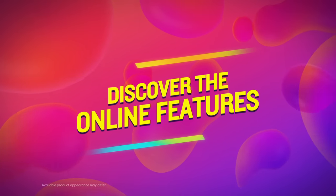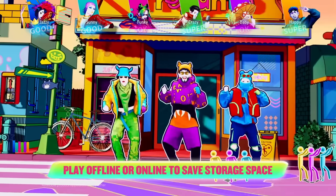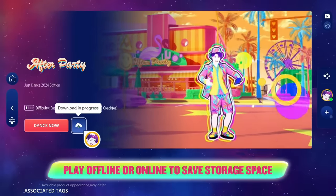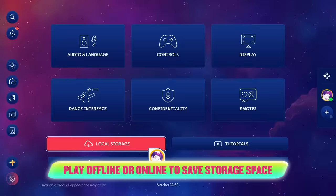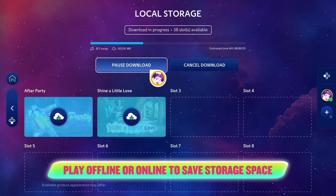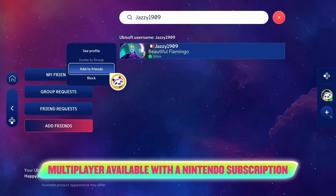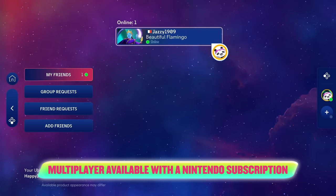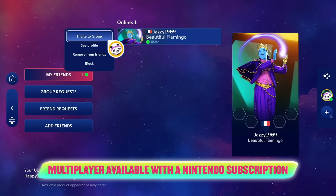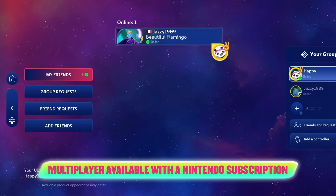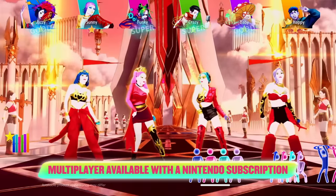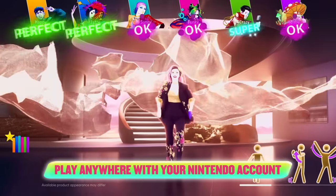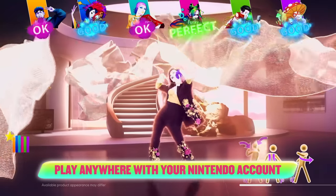Now let's discover the online features. Download songs to play offline, or play online to save storage space. To play multiplayer with friends all around the world, you need a Nintendo subscription. You can challenge friends for fun or rise in the leaderboards by competing in the brand new Challenge Mode.